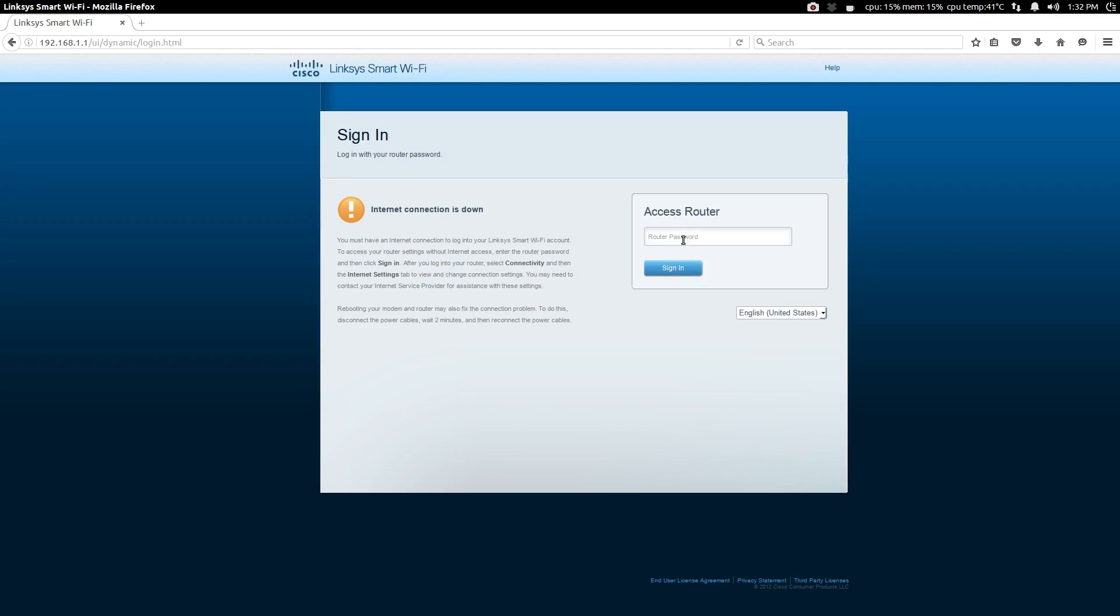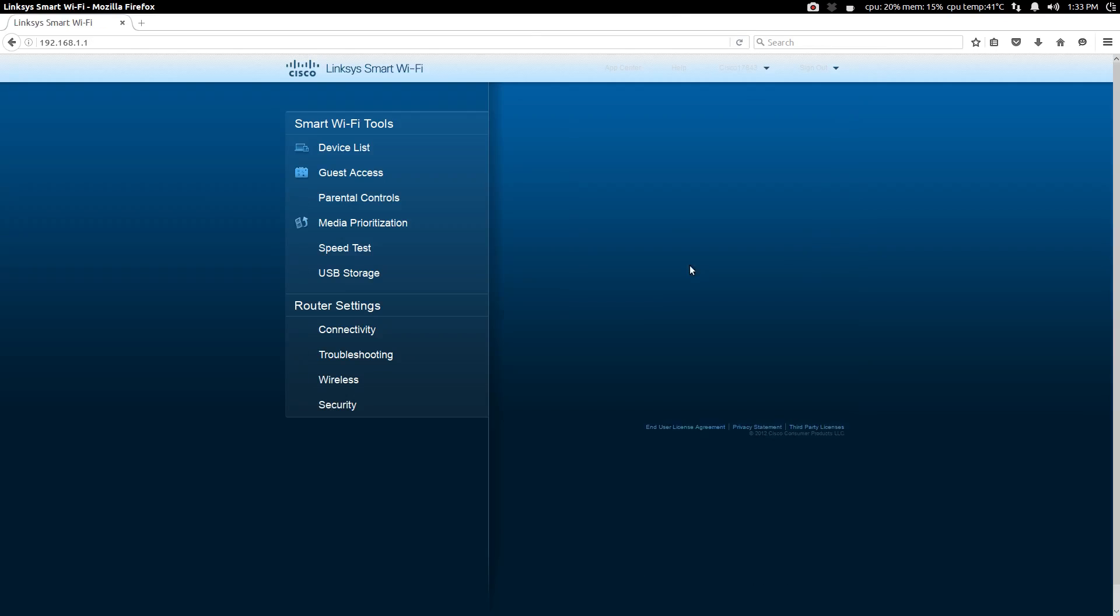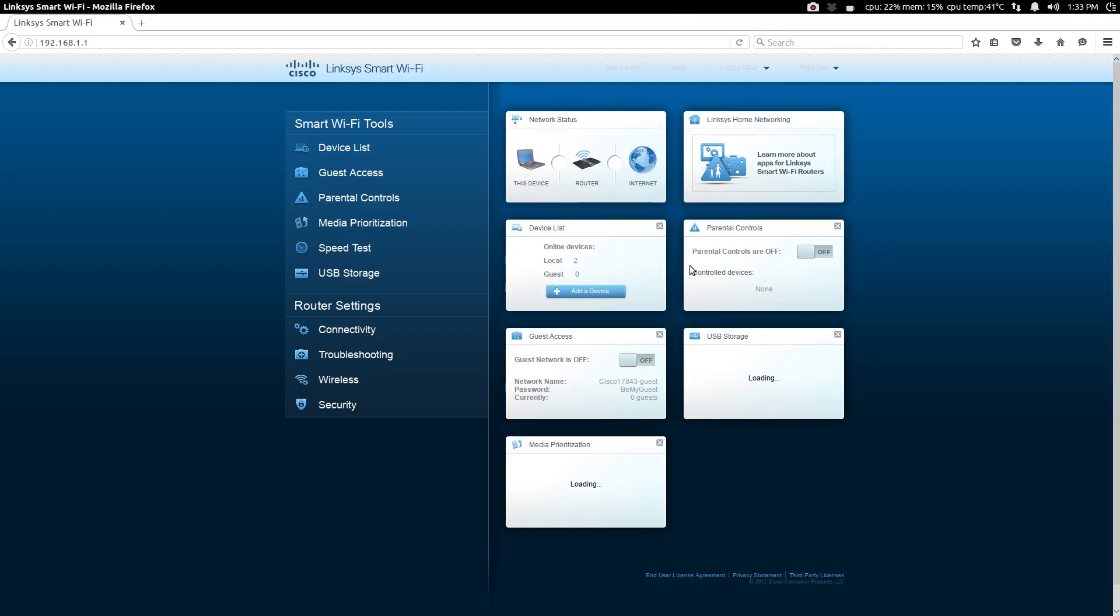It takes a little while for it to actually load up. Now we're going to have to put in the default router password. In the case of my brand of router, it is simply admin. Depending on what brand you're using, it may or may not be different than that. You'll have to check if you're using a different brand of router. So once we've done that, we can now access our interface.